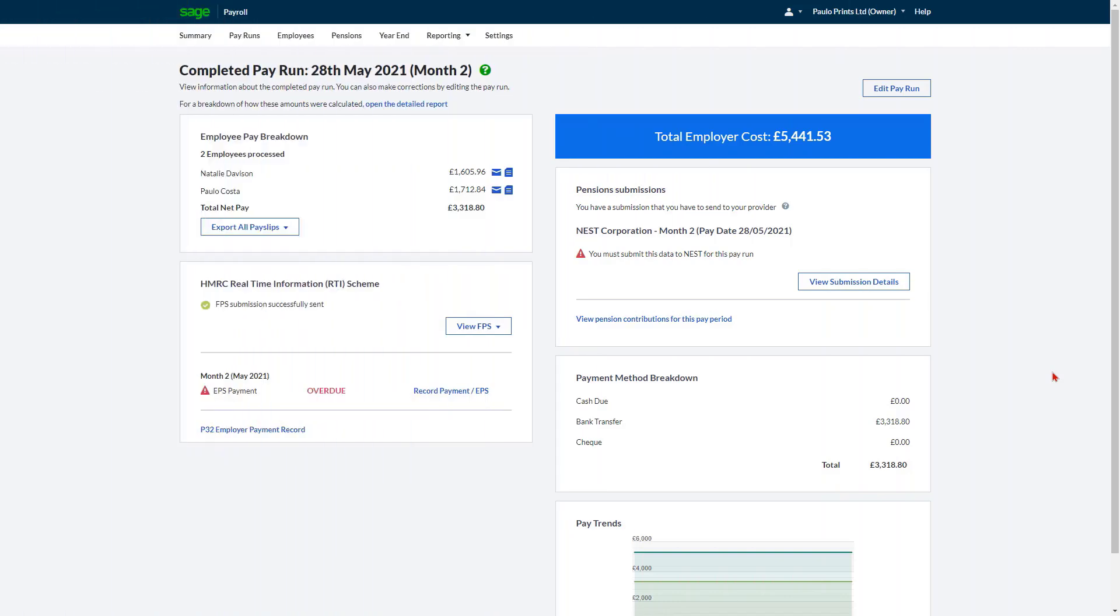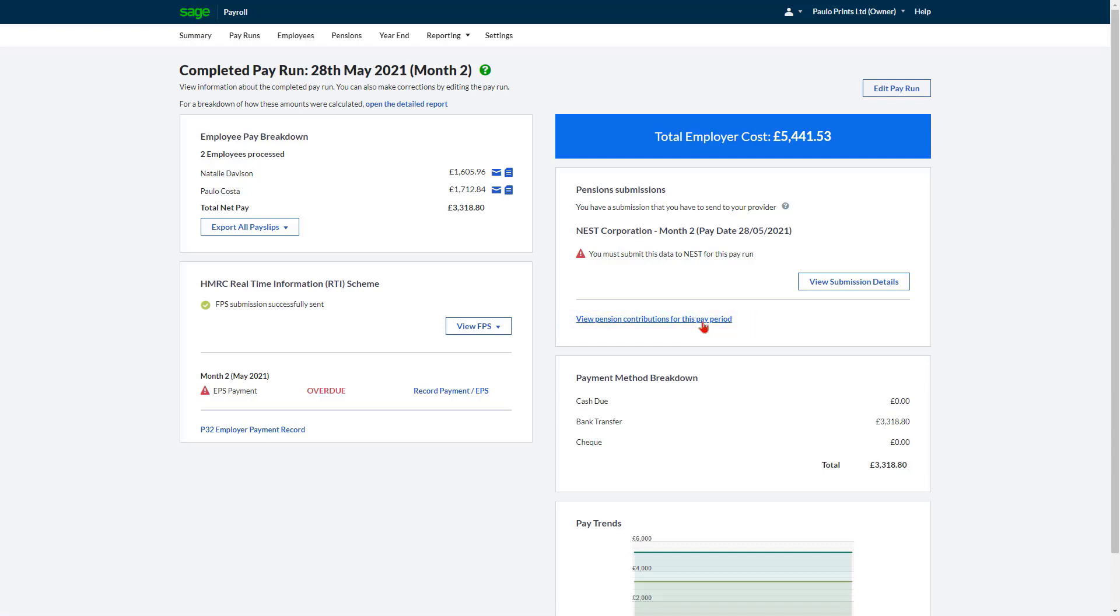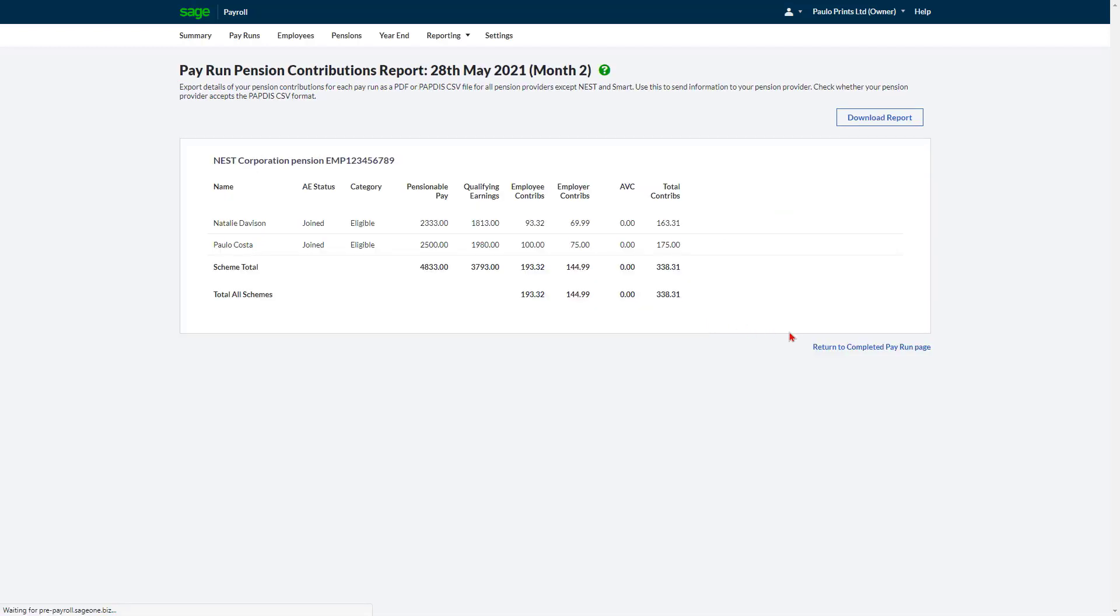After you complete a pay run and a pension deduction is processed, you can view the pension contribution to date. The report shows pension contribution year-to-date values up to and including the current pay run. To generate this report, click View Pension Contribution for this pay period. To download the report from the top right, click Download Report.